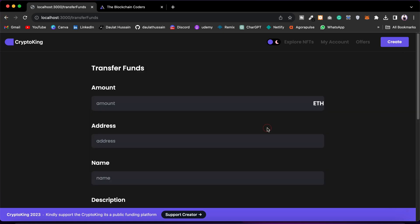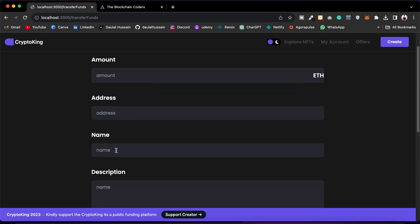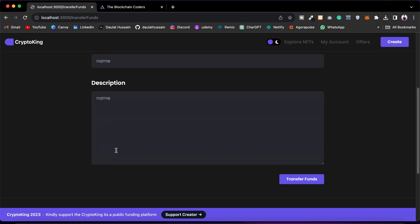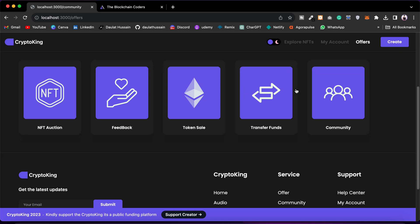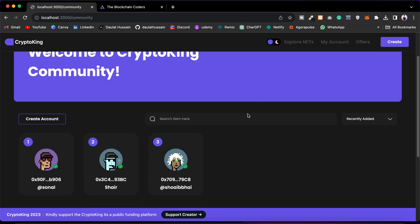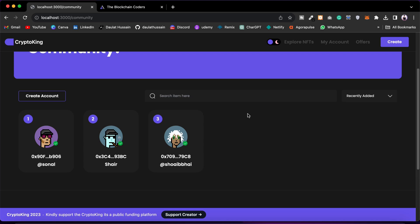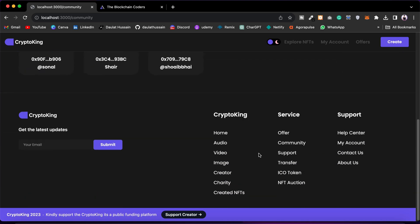Here we have Transfer Fund — users can easily transfer funds to anybody on this platform by providing the amount, address, name, and a short description of why they are transferring. Then we have Community where you will find all users who have joined the community to be friends with one another. Right now we have three users registered, and you can easily chat with them.